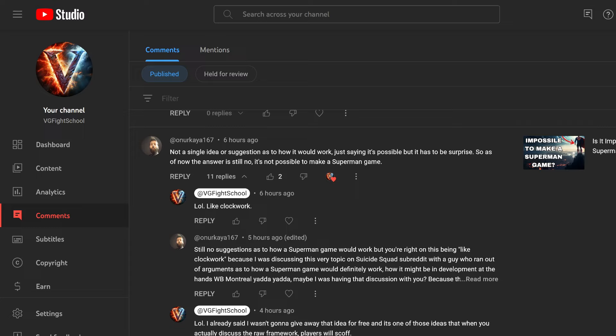What's up, everyone? Welcome to today's video. Welcome to the Video Game Fry School channel. Thank you very much for tuning in. In my last video, when I asked the question, is it impossible to make a Superman game? I predicted that I was going to get comments that said it was more than likely not going to be possible.